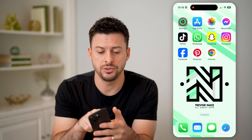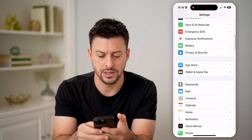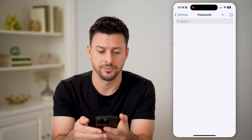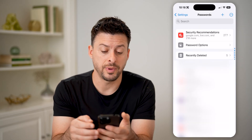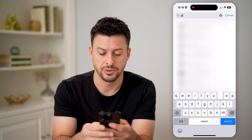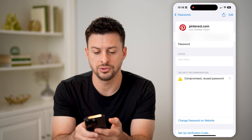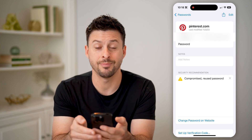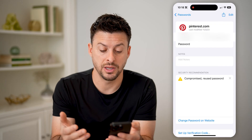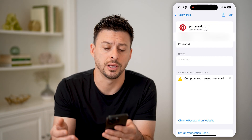First, let's head into your settings here. All you need to do is scroll down until you find Passwords and tap on that. This will unlock all your passwords on your phone, and all you have to do is search for Pinterest. You can tap on Pinterest, and you can see the username and password right under that — just tap on it to copy it, and use it wherever else you want to log in.